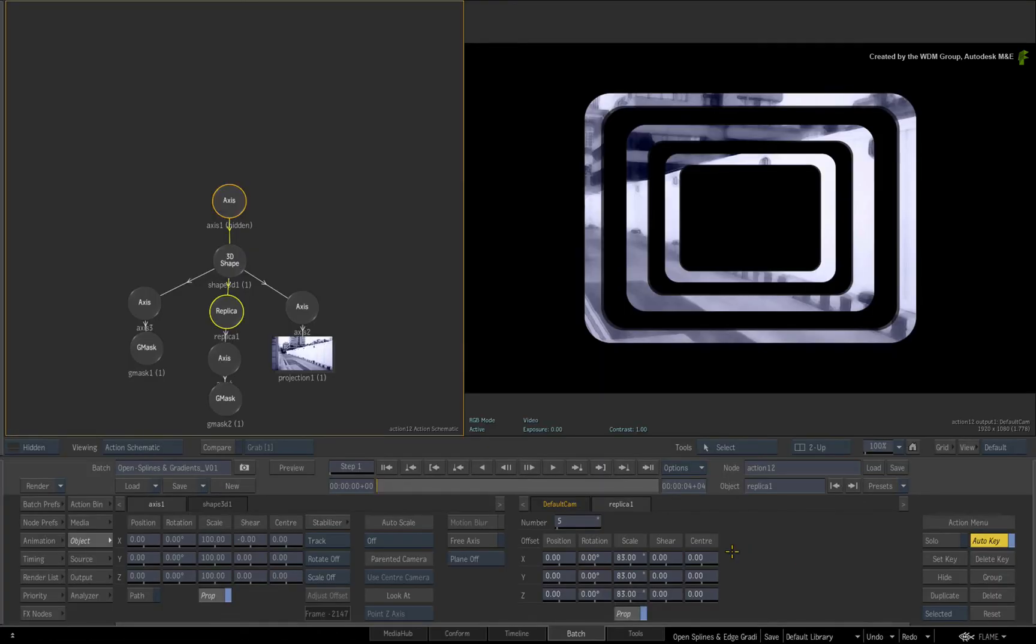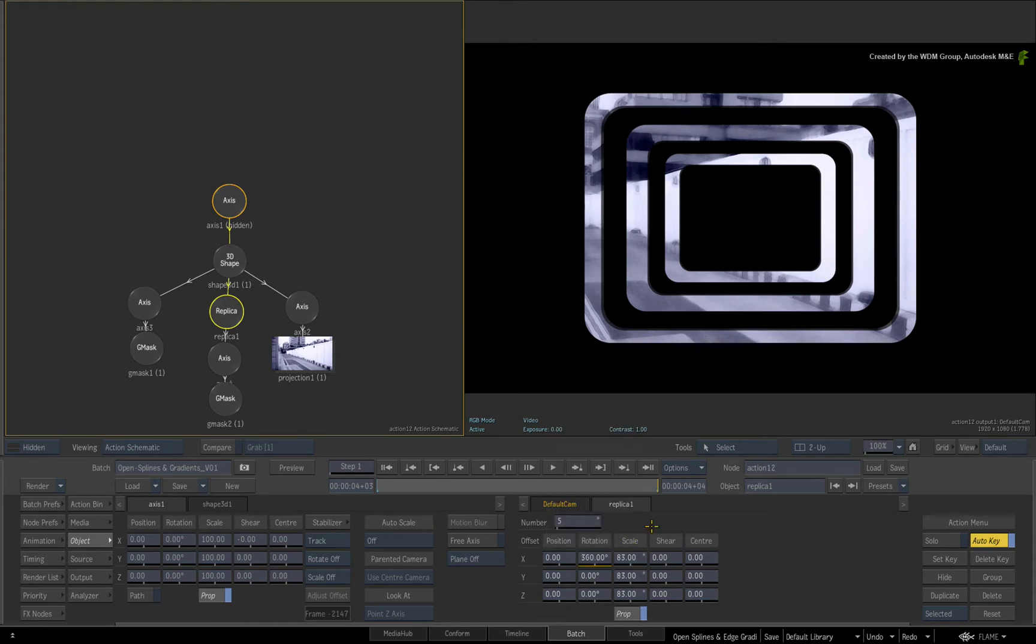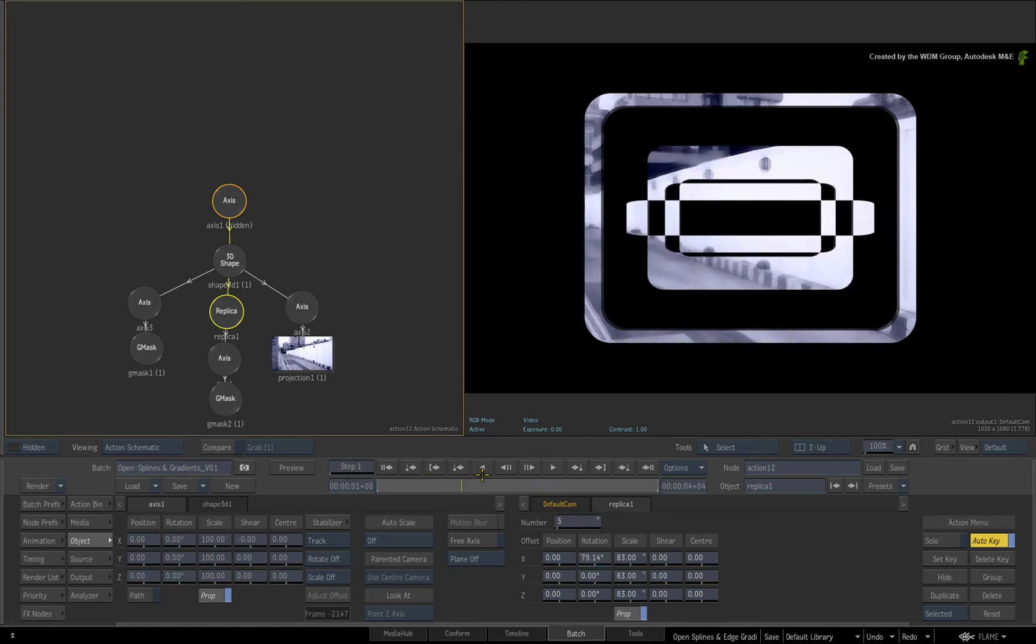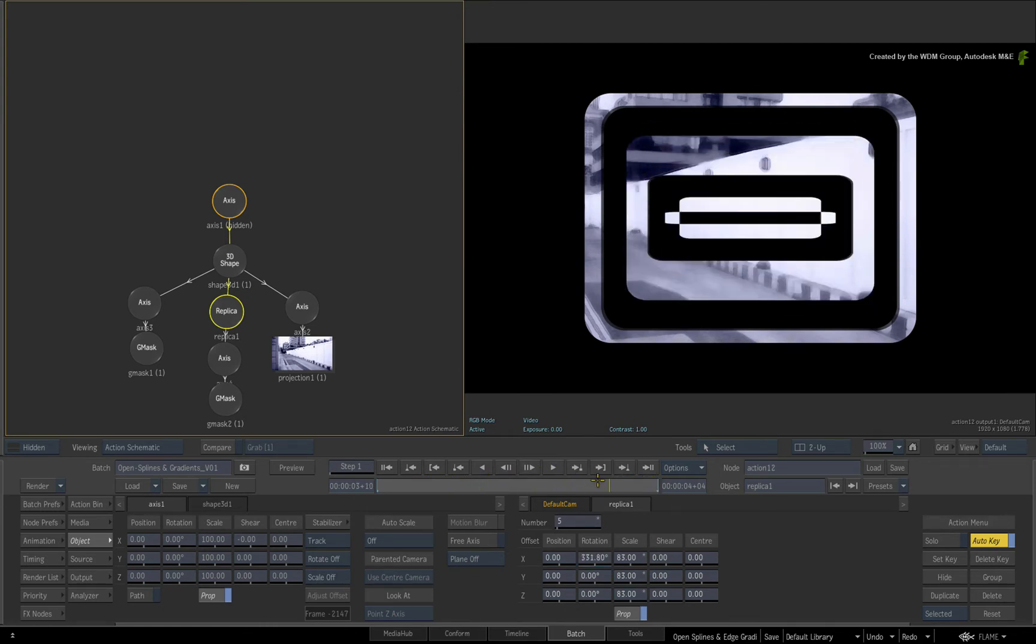On the first frame, CONTROL-click on the X rotation to set a zero value keyframe. Go to the last frame and set a value of 360 degrees. Scrubbing the time-bar, you can see how the splines intersect during the animation.